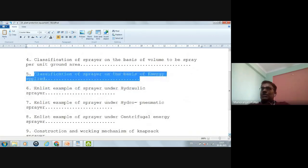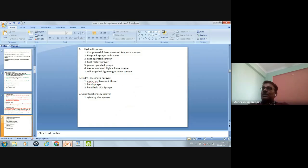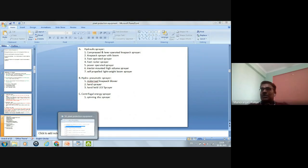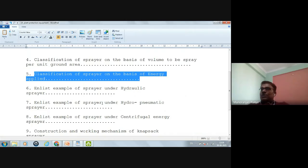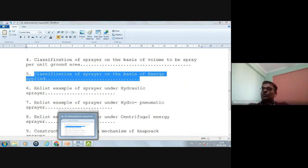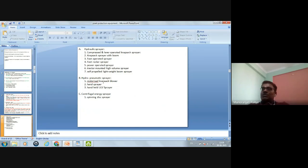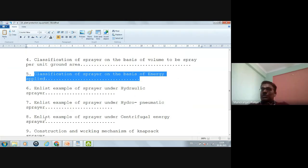Examples under hydraulic sprayer: compressed and lever-operated knapsack sprayer, knapsack sprayer with boom, foot-operated sprayer, foot rocker sprayer, power-operated sprayer, tractor-mounted high volume sprayer, and self-propelled lightweight boom sprayer. Under hydro-pneumatic sprayer: motorized knapsack blower, hand sprayer, and hand-held ultra-low volume sprayer. Under centrifugal energy sprayer: spinning disk sprayer.